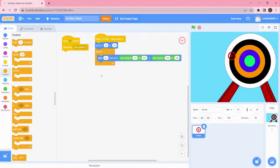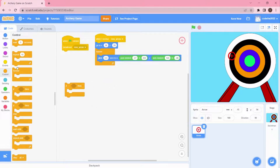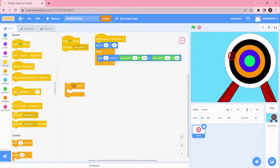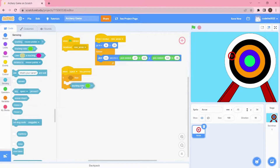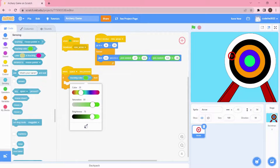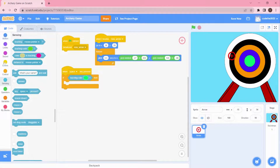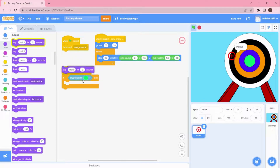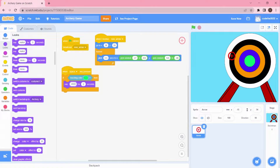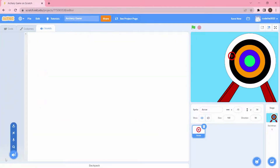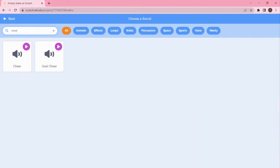Inside the forever loop we're going to add a goal condition. We'll use an if-then statement — inside it, when the space key is pressed and if touching a specific color, something should happen. When touching the green color (the target point), it should say '200 points'.